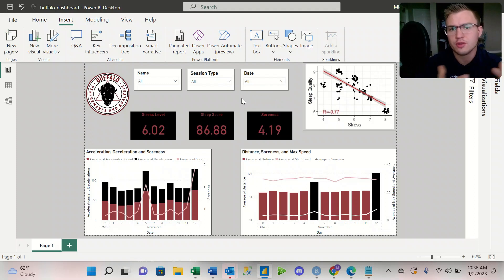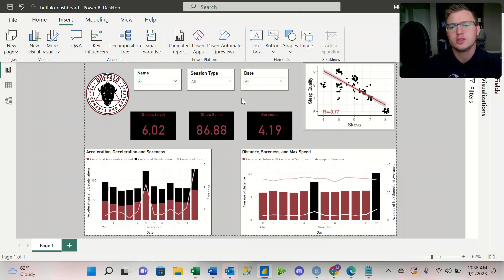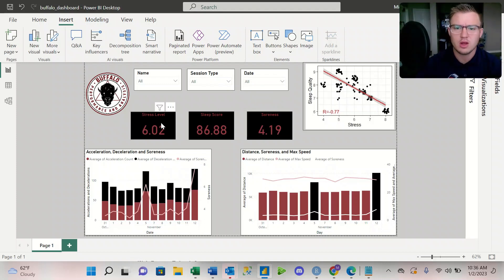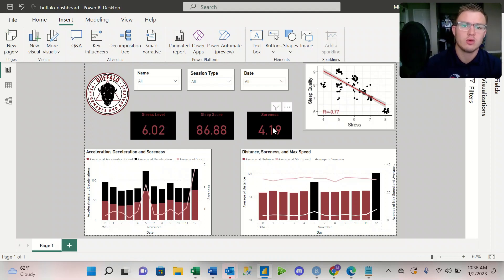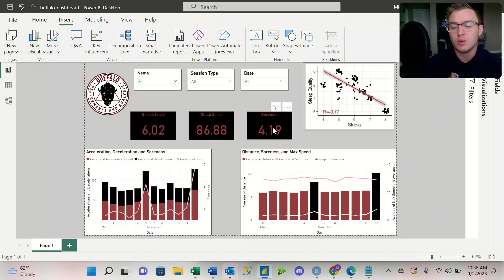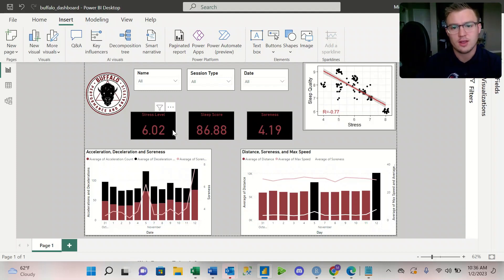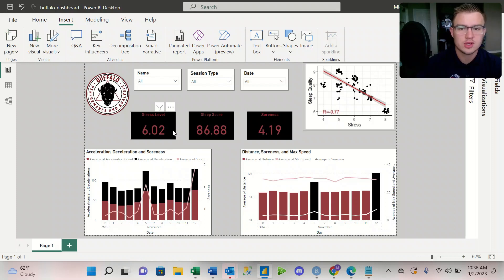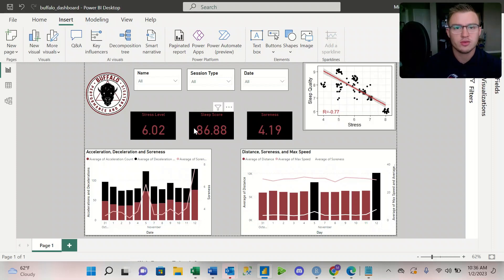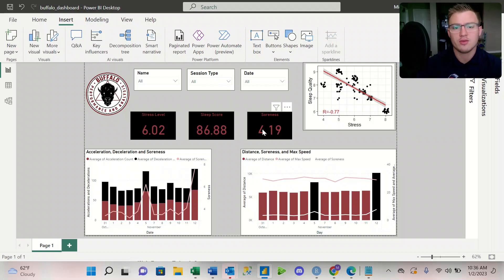When the coach first opens up this dashboard, what they'll see is the stress level of the athlete, the sleep score, and the soreness. Now I have it set up in a way where it has it as an average. So the average for the team is 6.02 for their stress level, the average sleep score for everybody is 86.88, and the average soreness is 4.19.